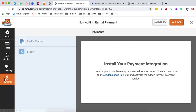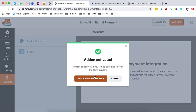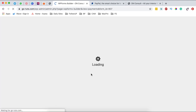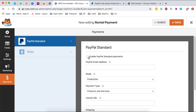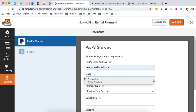Next, come over to Payments and click on PayPal. It will prompt you to install an add-on — this is the default WP Forms PayPal add-on. Simply install it, then hit Save and the page will reload. Once reloaded, select PayPal again and enable PayPal Standard payments. Add in your PayPal email address where payments will be sent, and make sure this is set to Production mode so payments are actually processed. If you're testing, select the Test option instead.